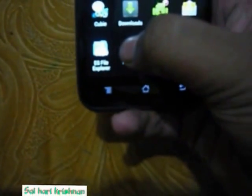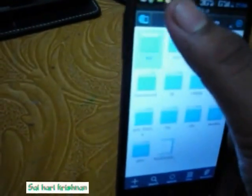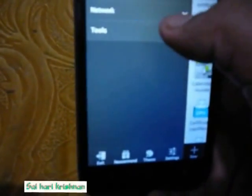First, go to ES File Explorer. After you open it, go to Settings, then click on Tools. Click on Root Explorer, then click Mount R/W, and make sure that everything is checked to read and write.